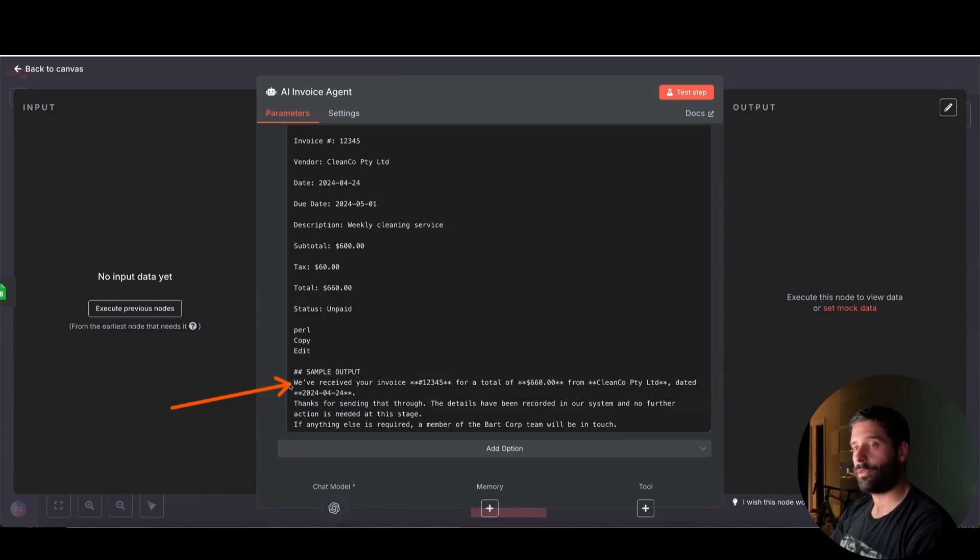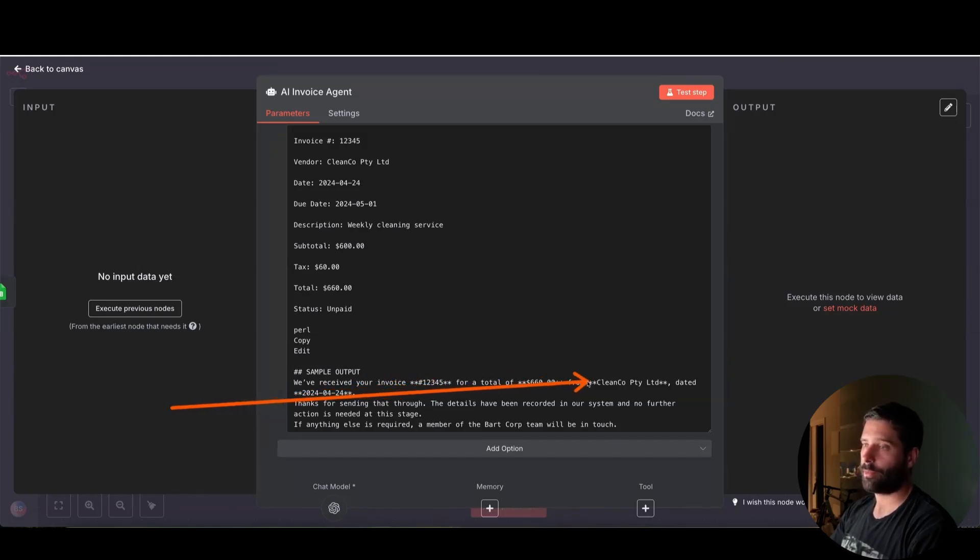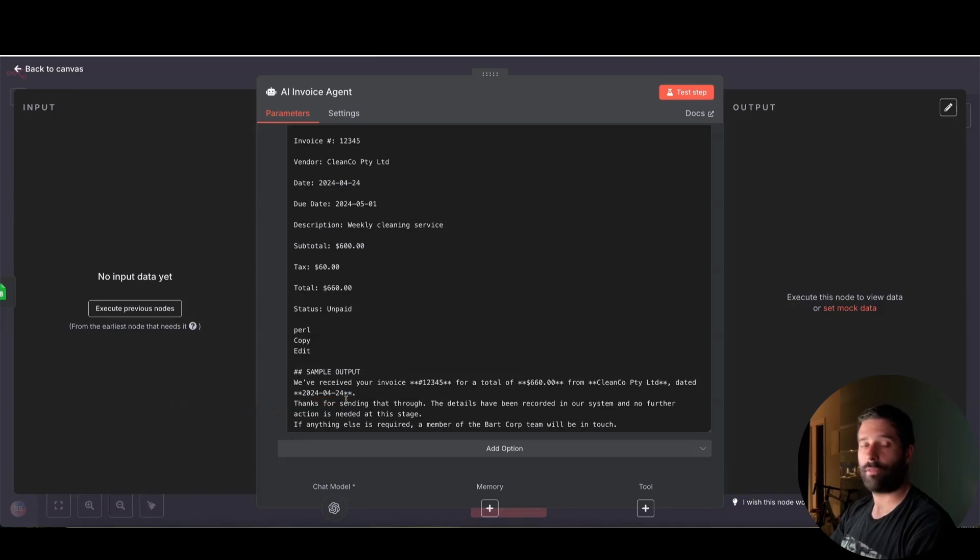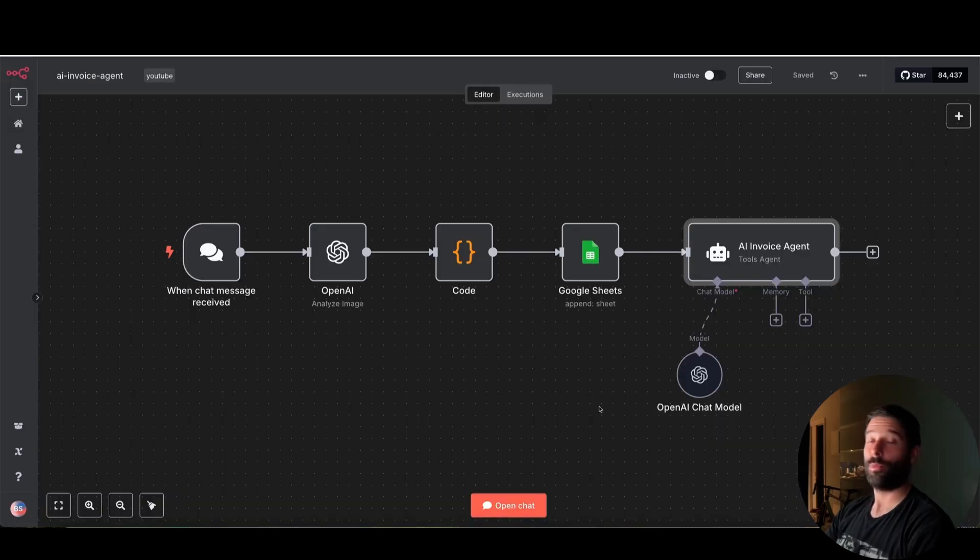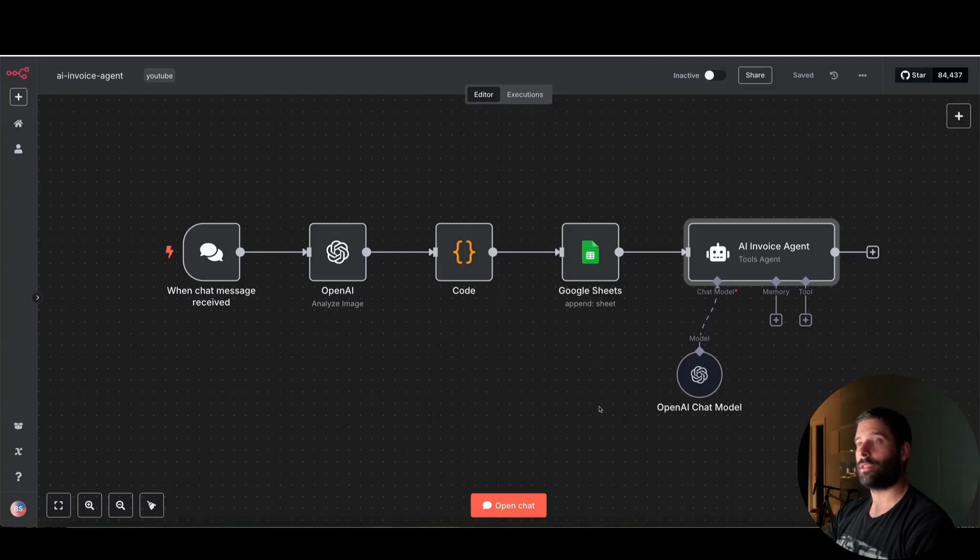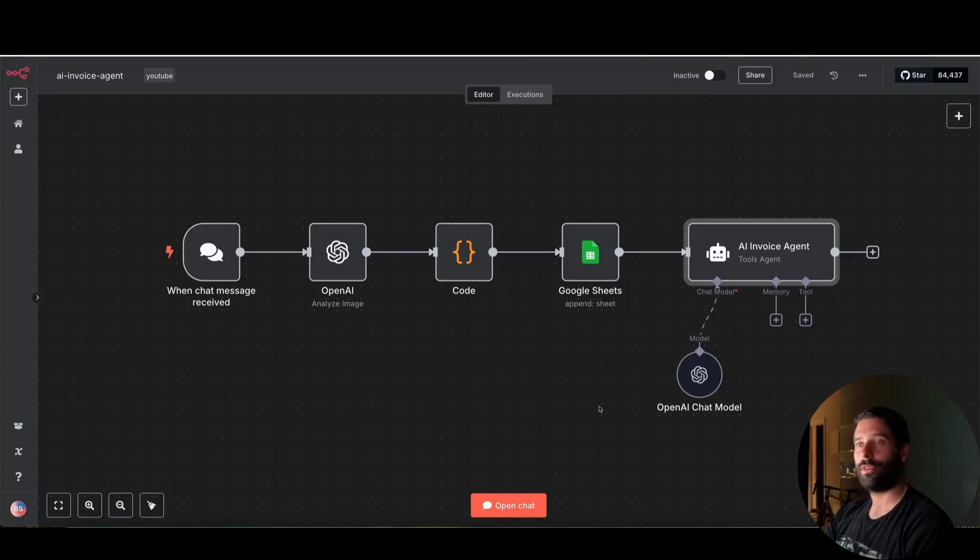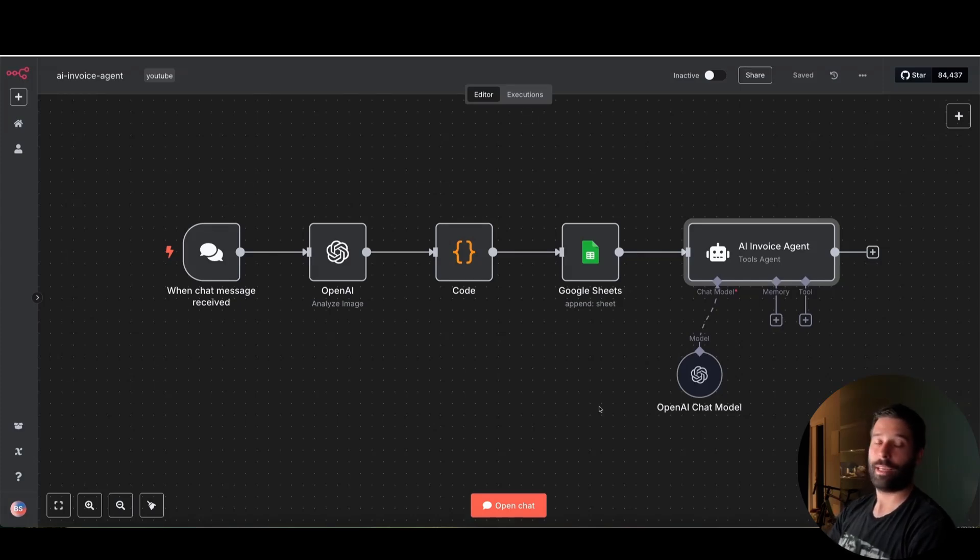And here's a sample output. So we received your invoice number for a total of this, and from the vendor name, and then some very basic information. Thanks. We have no problem so far. If we run into any issues, then we'll be in touch. All right, guys, I hope you enjoyed this video. You can download this workflow from my Gumroad. I'm going to have a link in the description. Please like, please subscribe, please comment below if you find this interesting or how you would actually build it out to improve on it. And yeah, thank you very much.